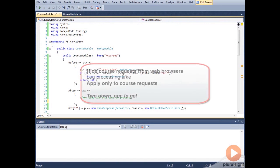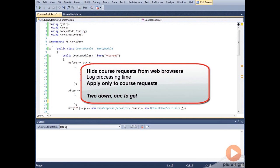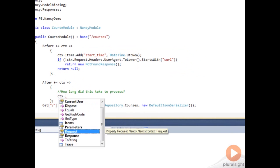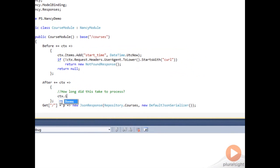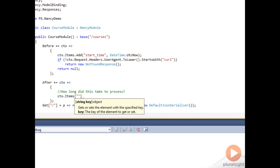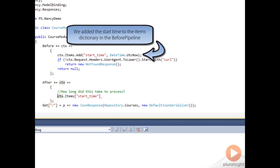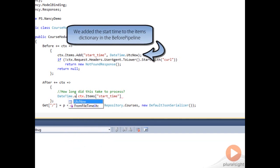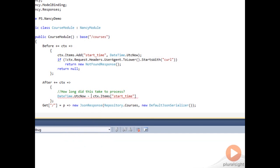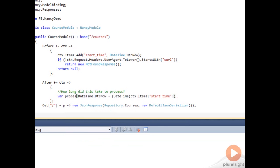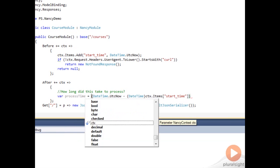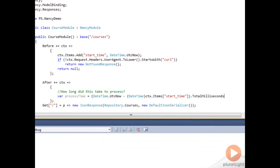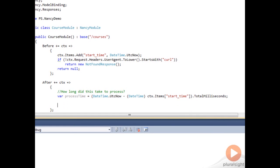Our final requirement is to determine how long it took to process a request in the course module. So Nancy gives us, in our context, an items dictionary. And we can store things in there, say the start time. And we may want to take our current time, subtract our start time, and determine how many milliseconds it took for that time to occur. And we can write that into our debug panel.